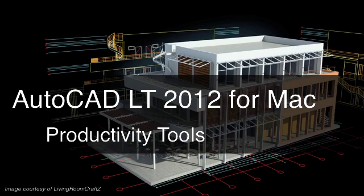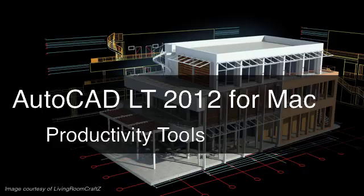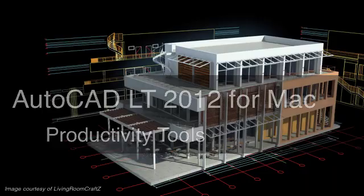AutoCAD LT 2012 for Mac includes a number of features designed to help you use the product more intuitively. Almost all the best time-saving tools from the Windows version of AutoCAD LT are also available here on the Mac.